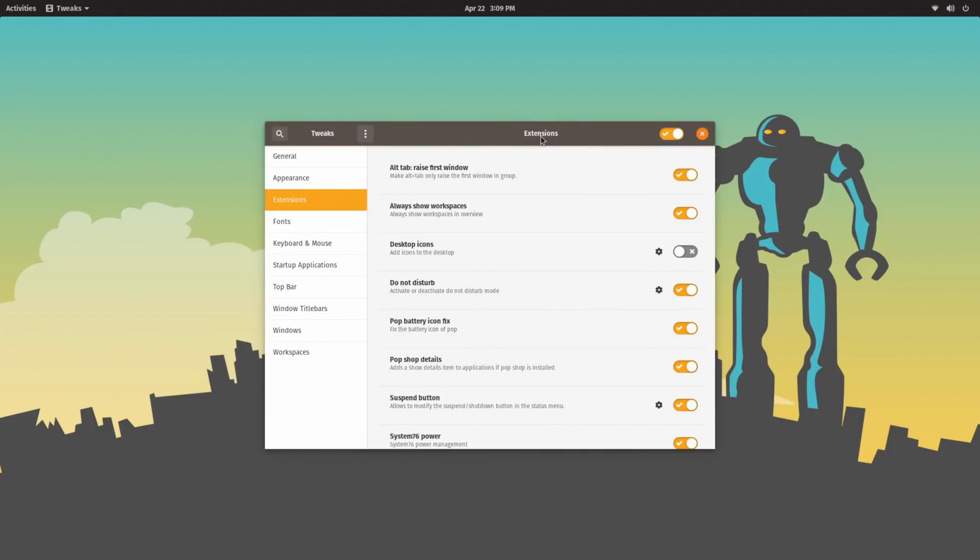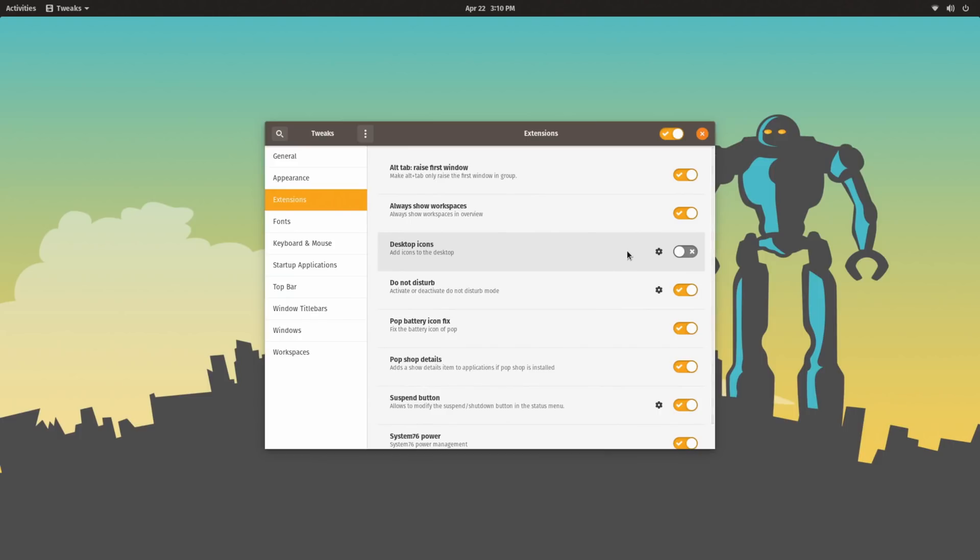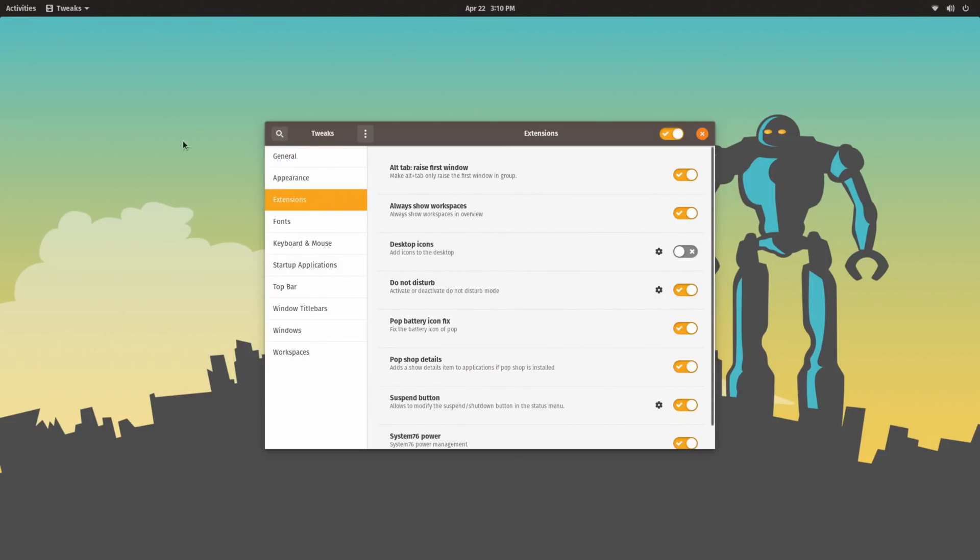So let's get into some of the extensions that Pop!OS ships with that you will not find on Vanilla GNOME, such as if you're running Fedora. They include a desktop icons extension. This is on by default. I turn it off because I don't use desktop icons, but it is on by default. It is the same one that Ubuntu uses. From what I understand, there are some features missing, such as drag and drop between the desktop and your file manager, but they do now use this instead of holding back the Nautilus version for desktop icons.